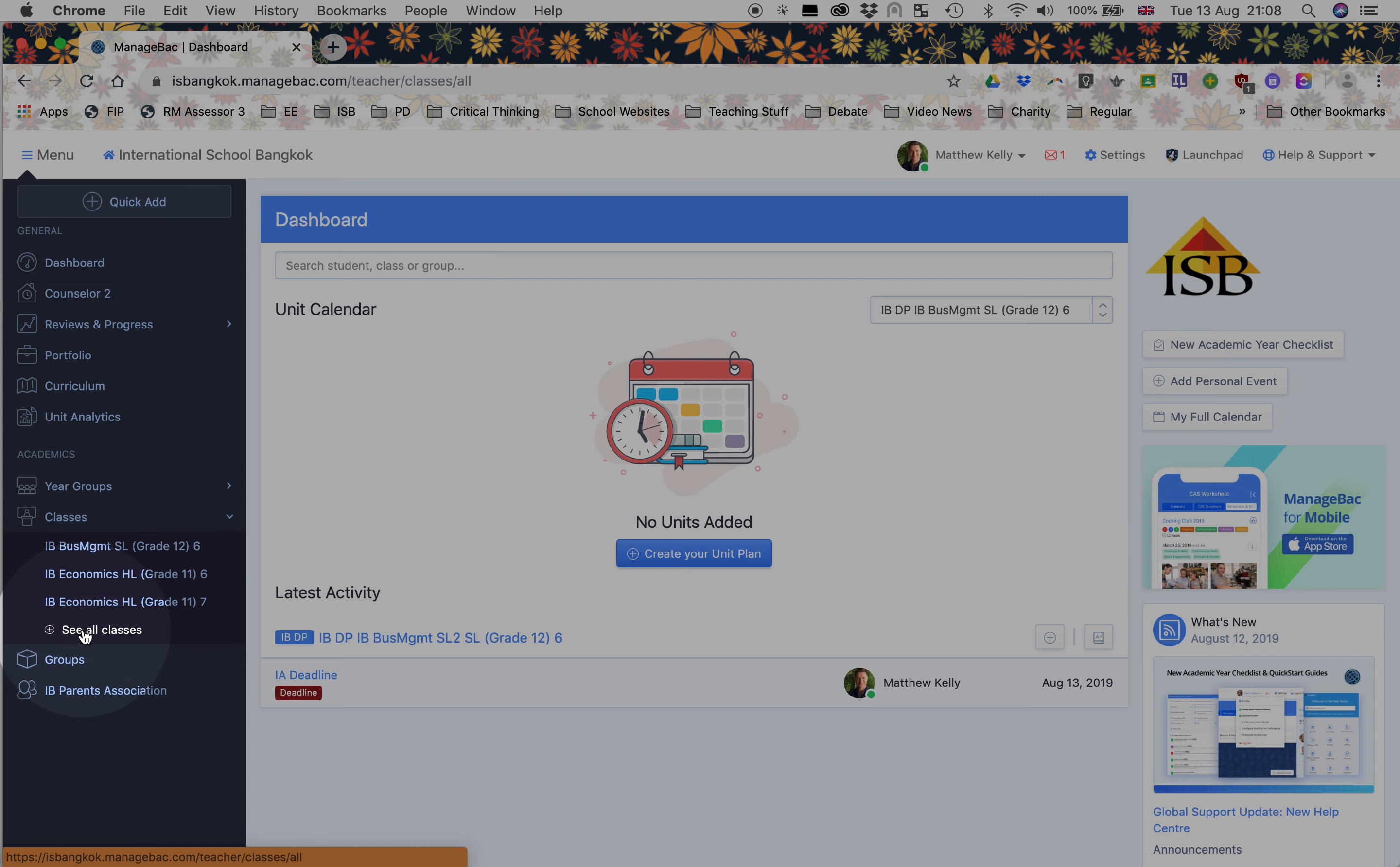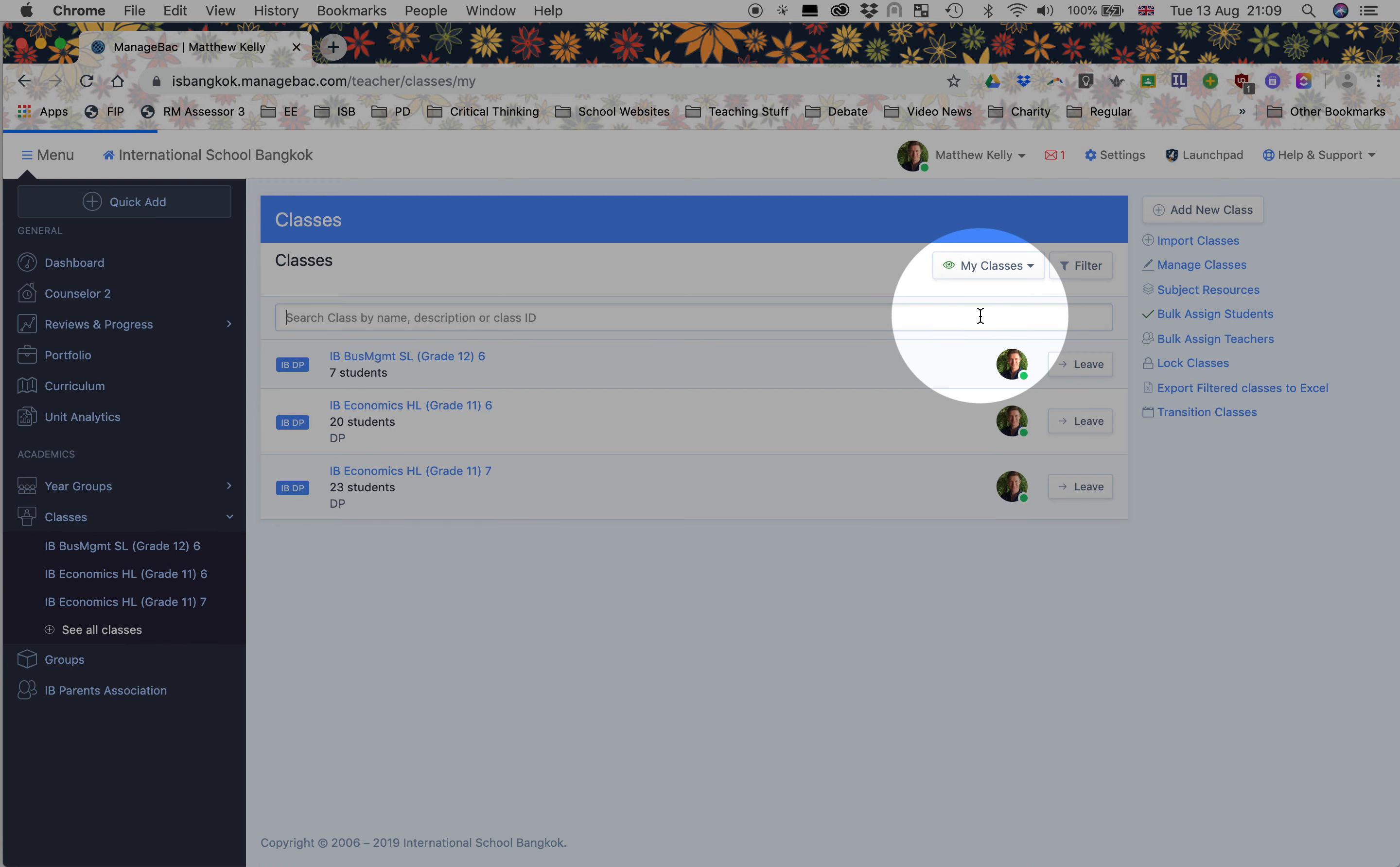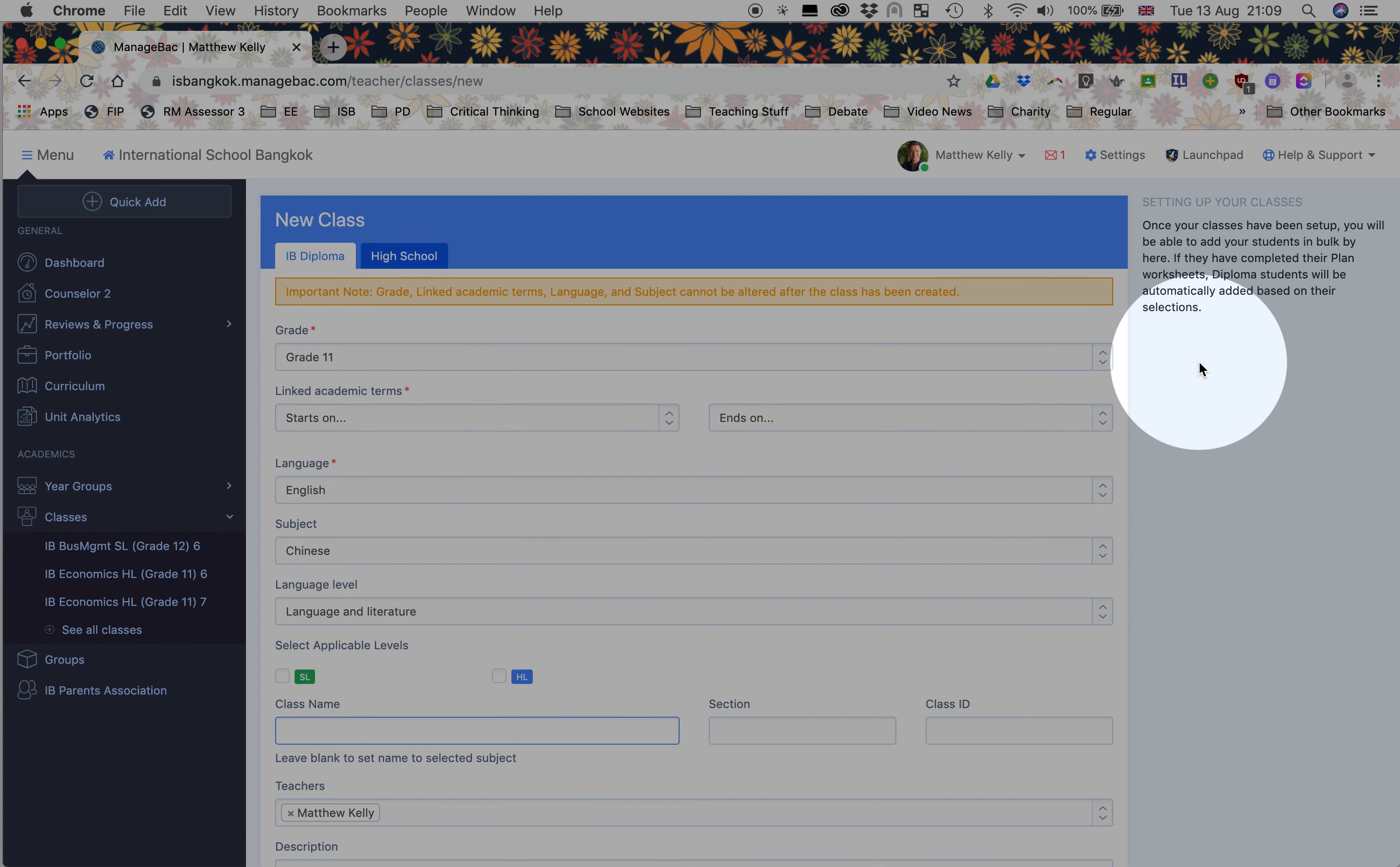So I want to see all classes. You could even filter them down just to see your own classes. I'm going to add a new class. You might be able to import classes or bulk assign students, but I'm going to show you manually how quick and easy it is.